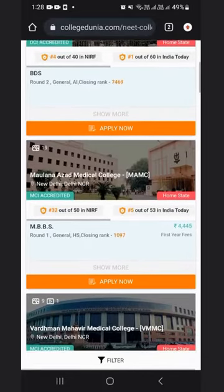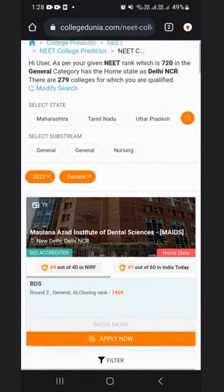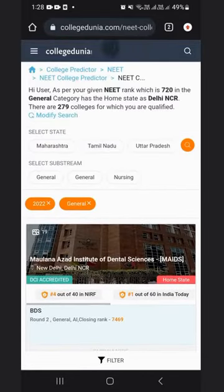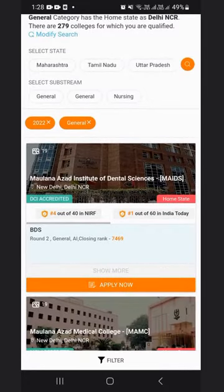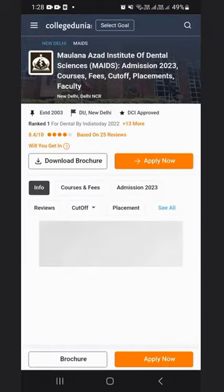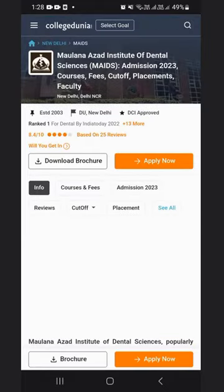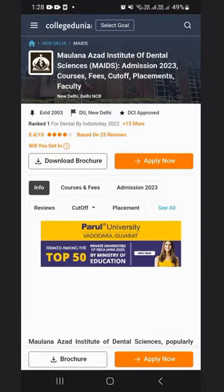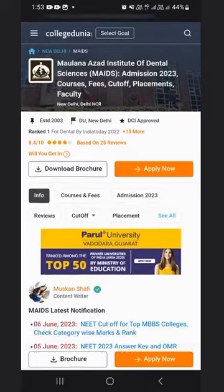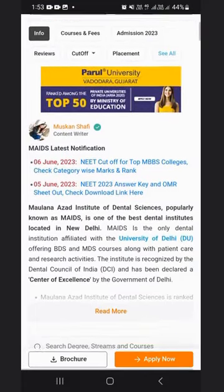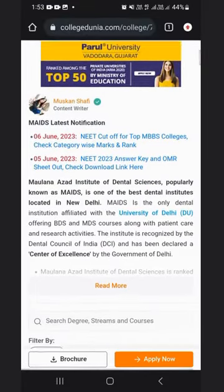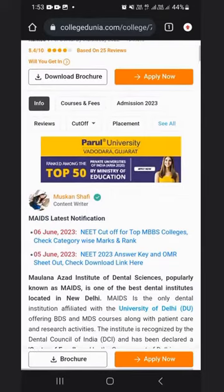You can check the course fee and admission details for each college. If you want to check more about a college, you can click on it and you will see all the details. You can also download the brochure of the college, where you will find all details related to fee, course, and more.